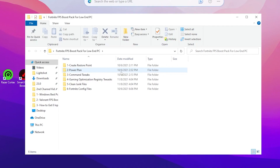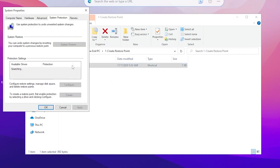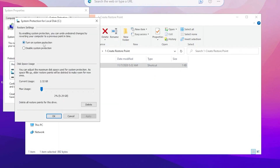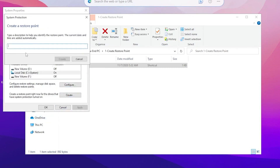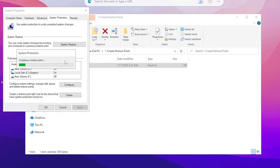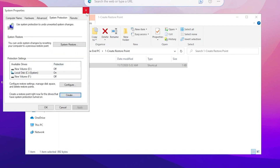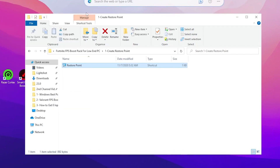The first step is to create a restore point. Double-tap the Restore Point folder and open the restore file. Go to your local disk C, click Configure, turn on system protection, and set it to 5%. Click Apply and OK. Then click Create, name it anything — for example 'RipeX' — and click Create. Once the restore point is created, click Close.